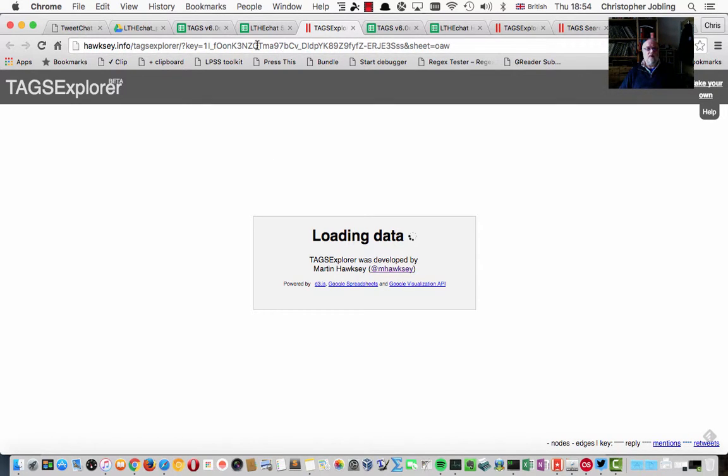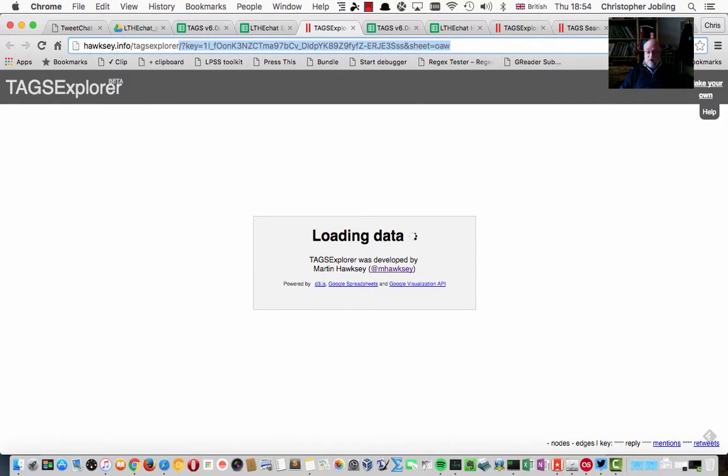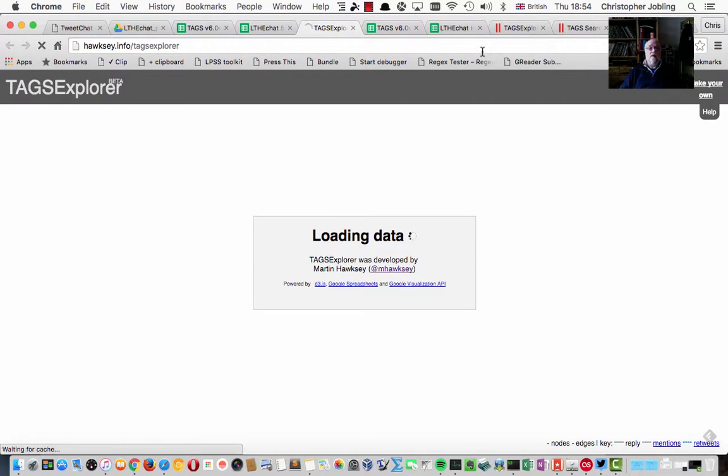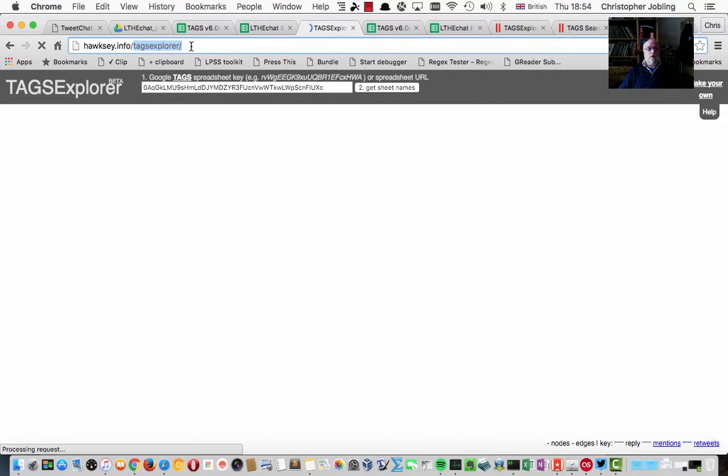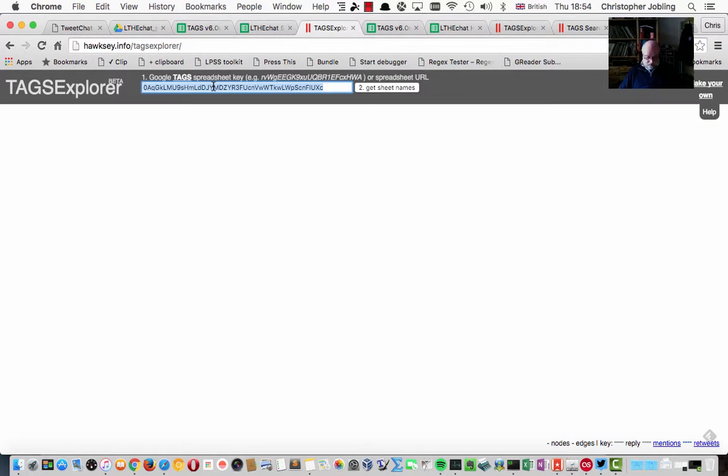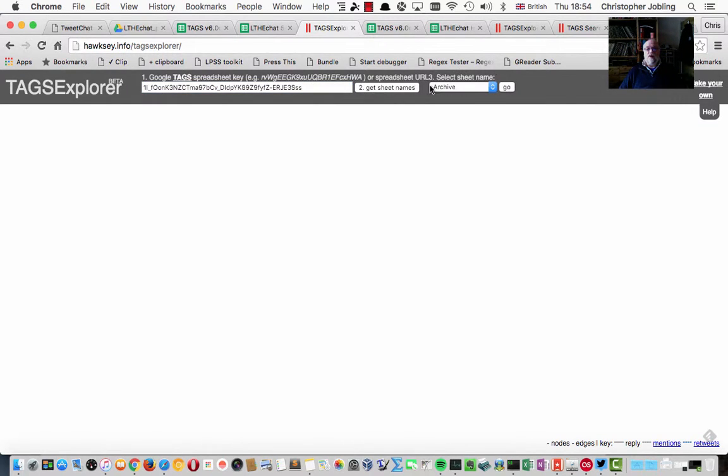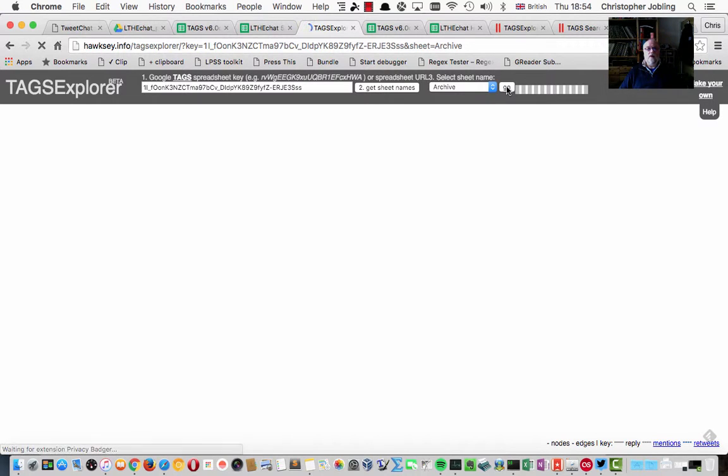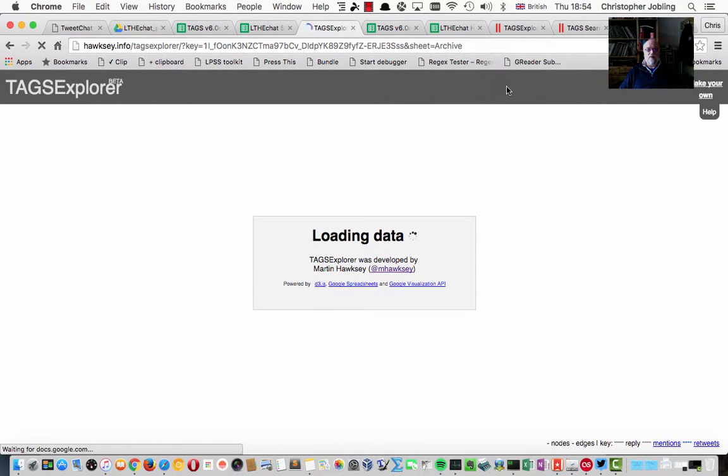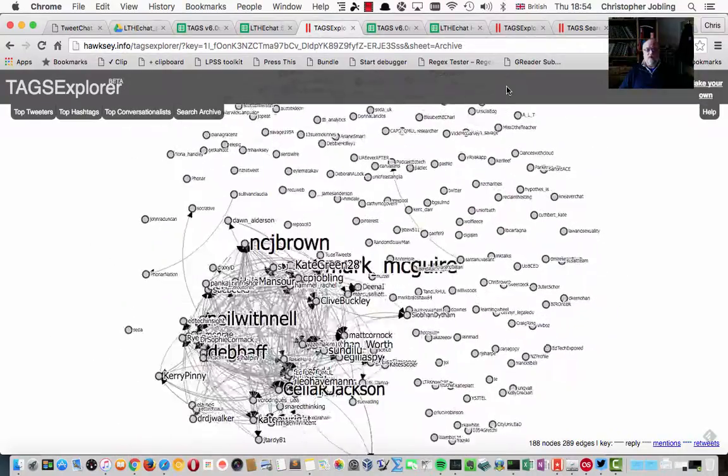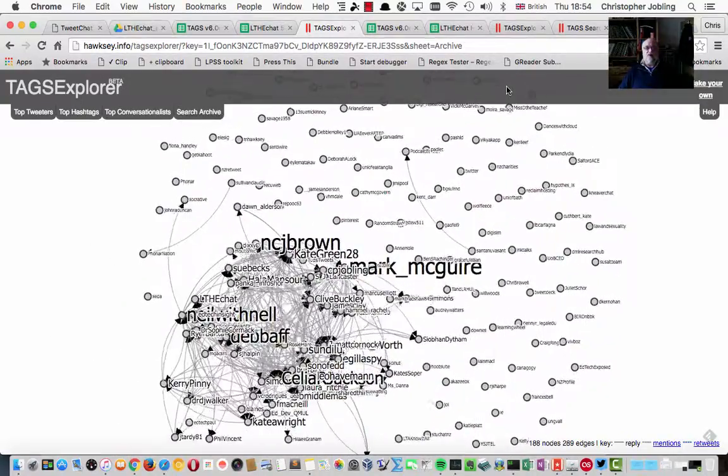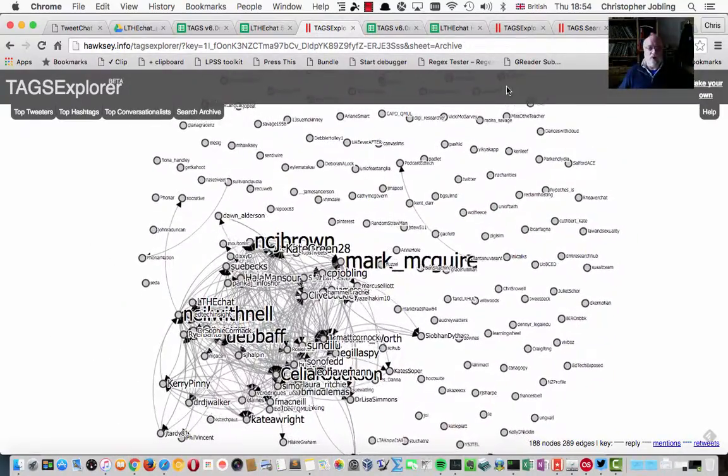And so what I've found I have to do is go just to the tags explorer and paste in the actual key. Get the sheet names from that, and then say go. And that seems then to work. I don't know why we need to have this extra step, but that seems to be what's required.